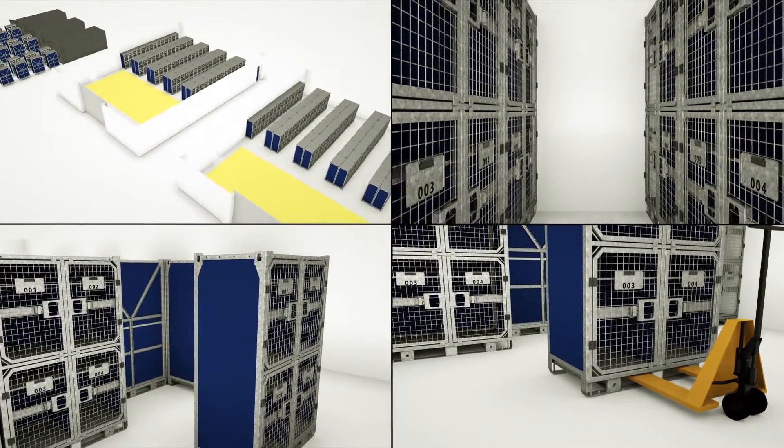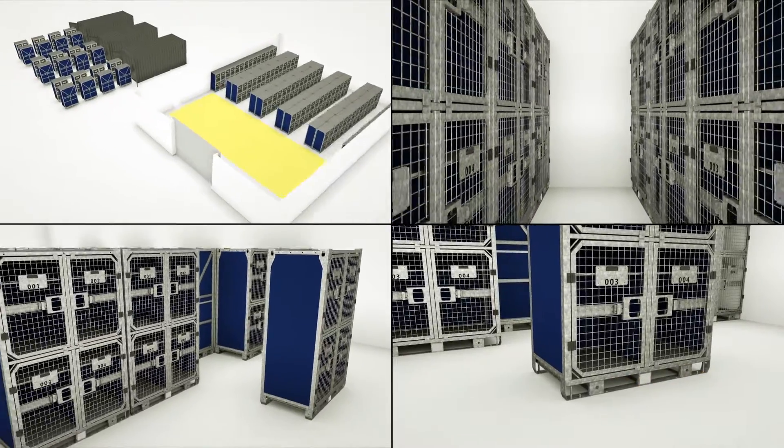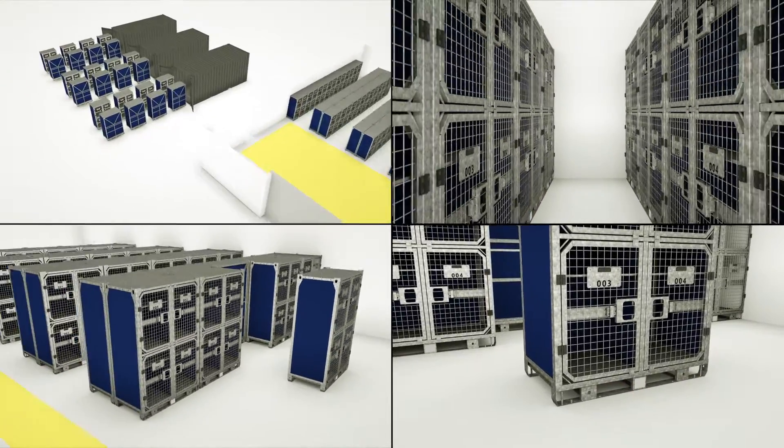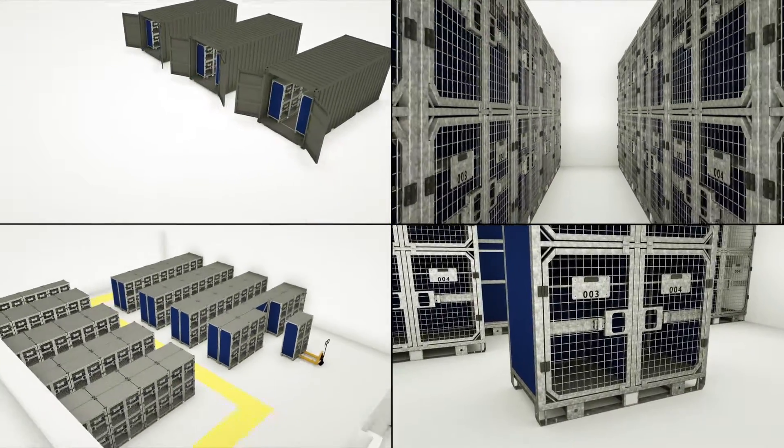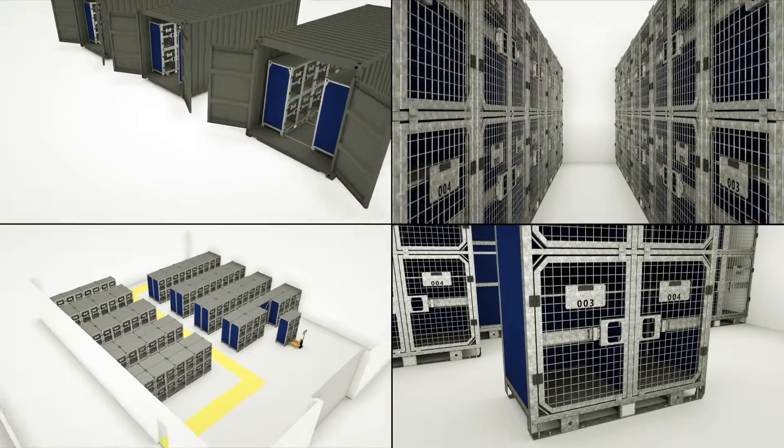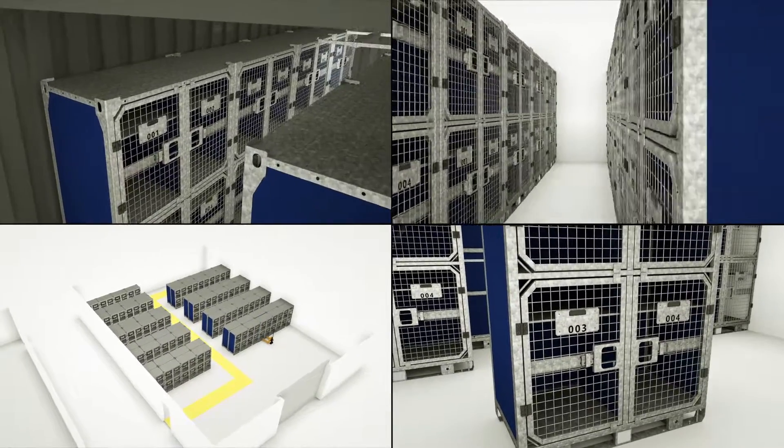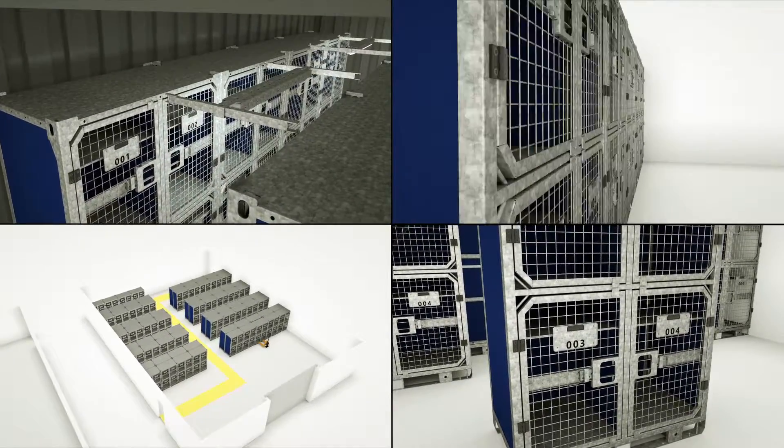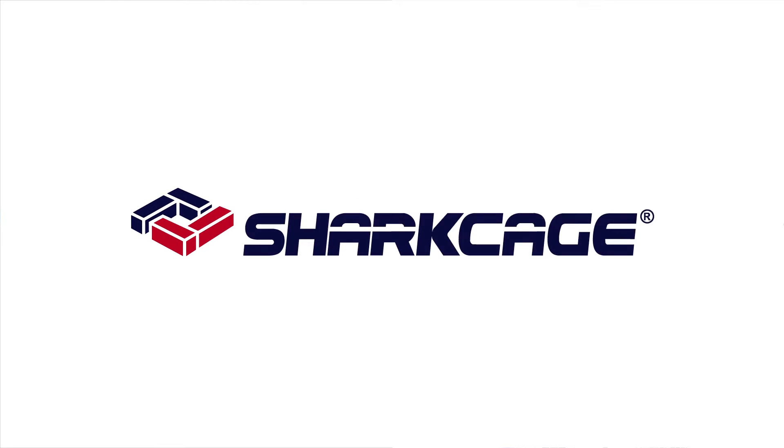Call the SharkCage team today and together we'll find the right solution. You have the equipment, we provide security. SharkCage always ready.